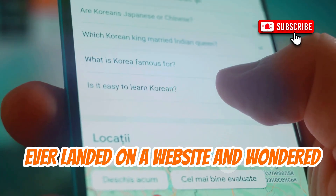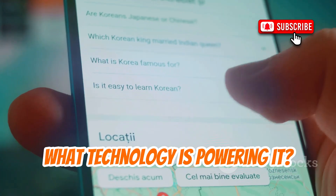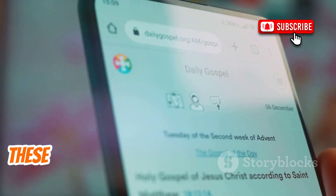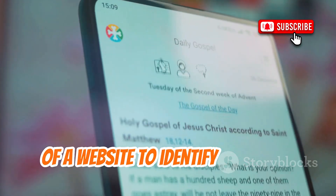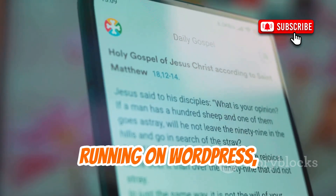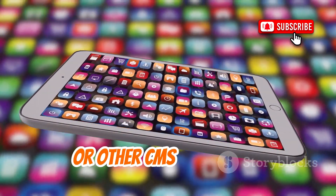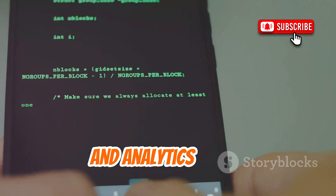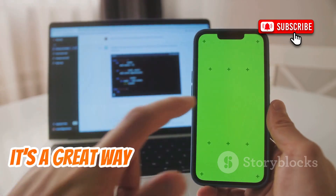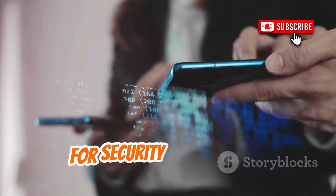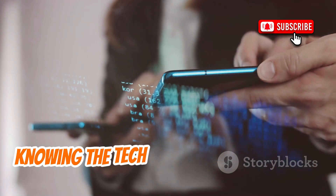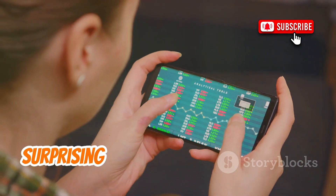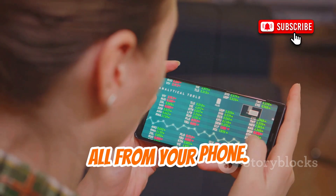Ever landed on a website and wondered what technology is powering it? Tools like whatcms.org or builtwith.com can act as website detectives. These services analyze various signatures of a website to identify if a site is running on WordPress, Joomla, Drupal, Shopify, or other CMS platforms. They can also detect programming languages, web servers, and analytics tools. For web developers, it's a great way to see what technologies successful sites are using. For security researchers, knowing the tech stack can help identify potential vulnerabilities — all from a simple lookup on your phone.